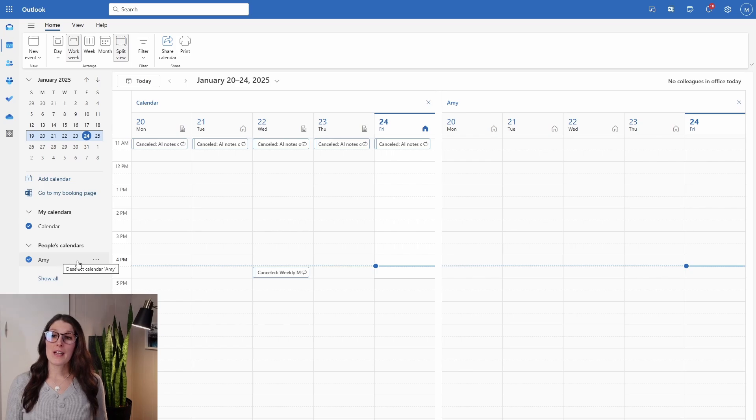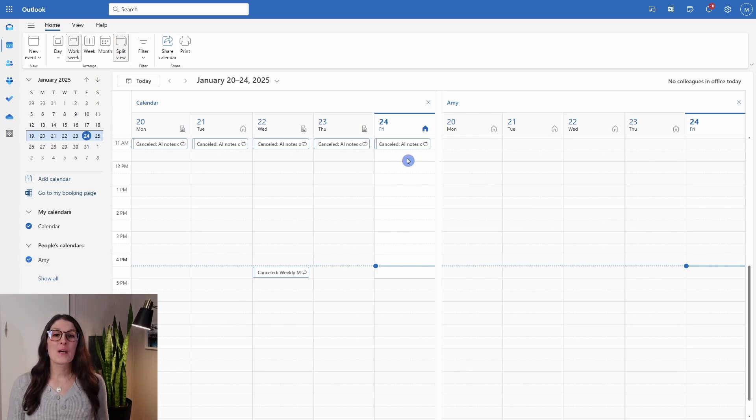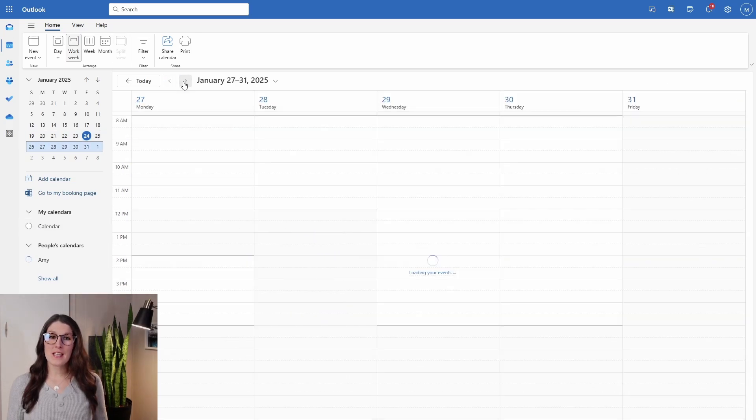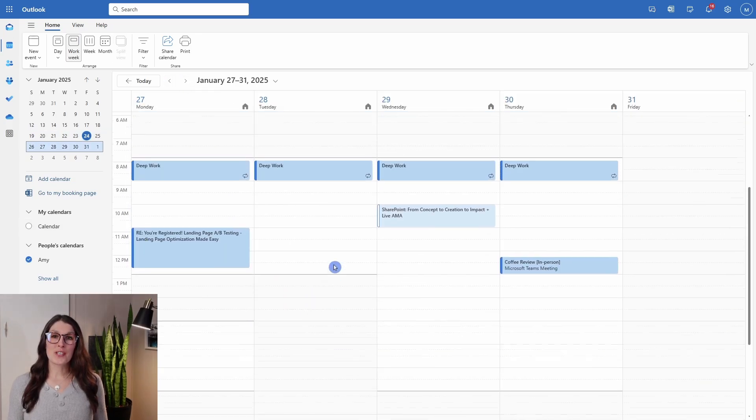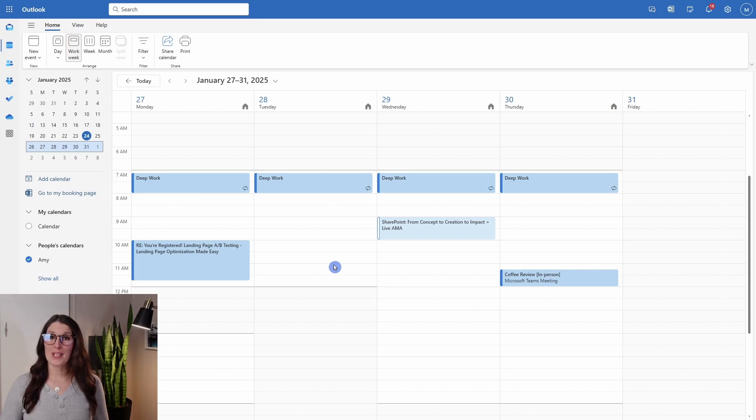This brings up a view that we are going to cover in just a moment. But if we toggle Mike's calendar off, he can isolate just my calendar view and see exactly what's happening.